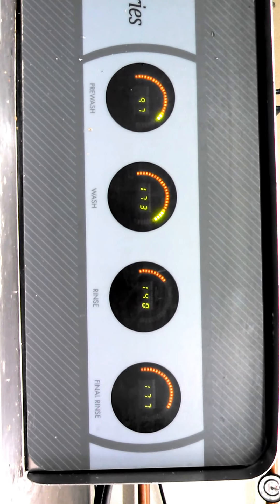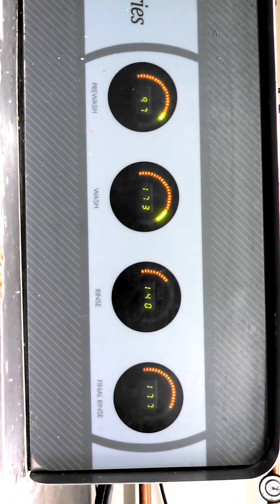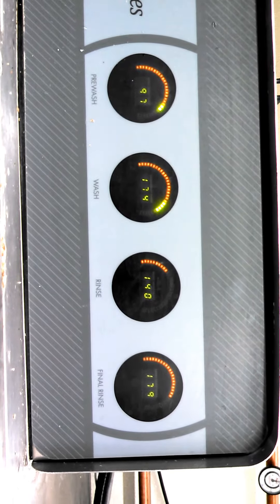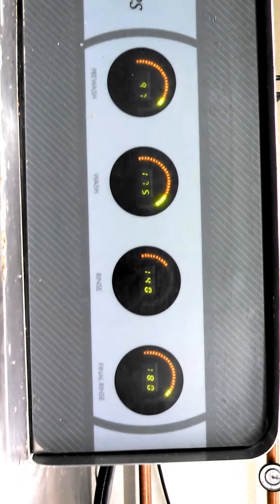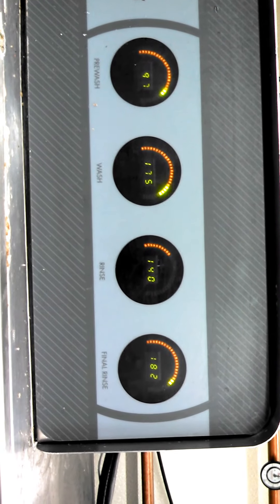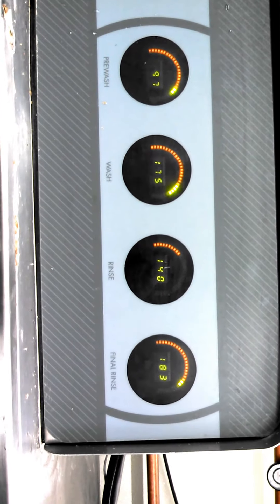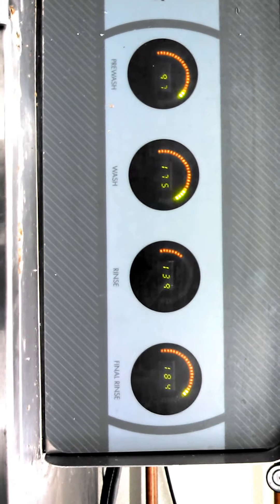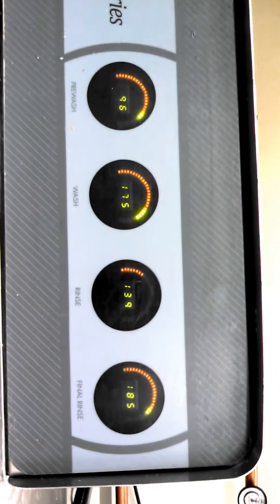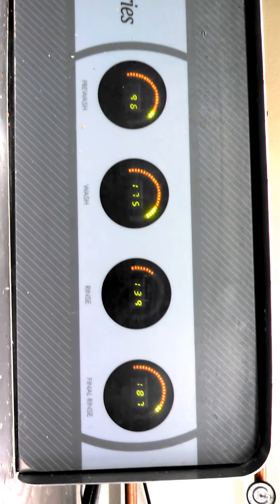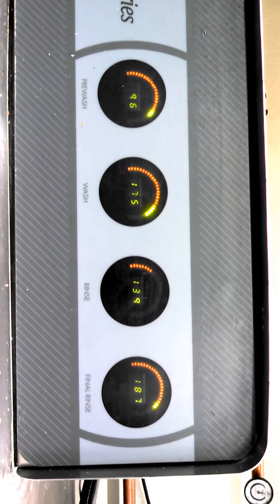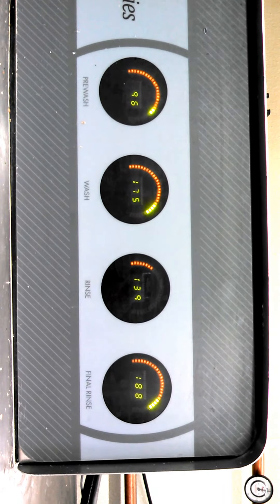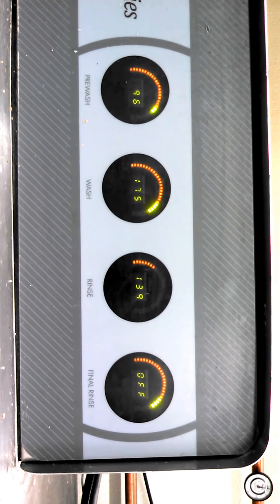The final rinse has kicked on again, boosting the water temperature to 185. We're still dropping on our rinse water temperature down to 130 degrees.